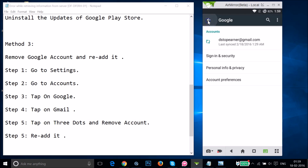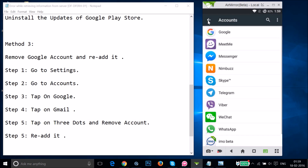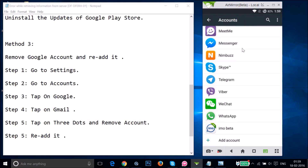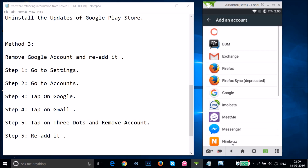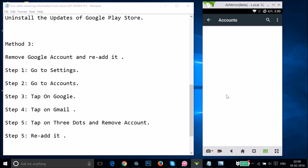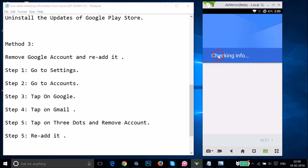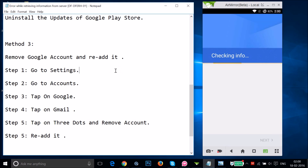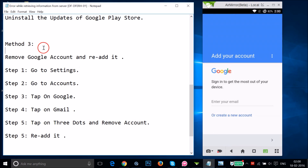To re-add your Google account, go back to the Accounts section, scroll to the bottom, and tap Add Account. Select Google — it will check your info and you can add your Google account. After that, restart your phone and see if this fixes your issue.